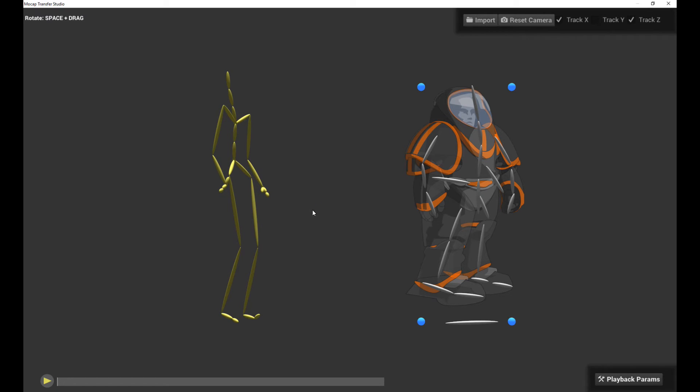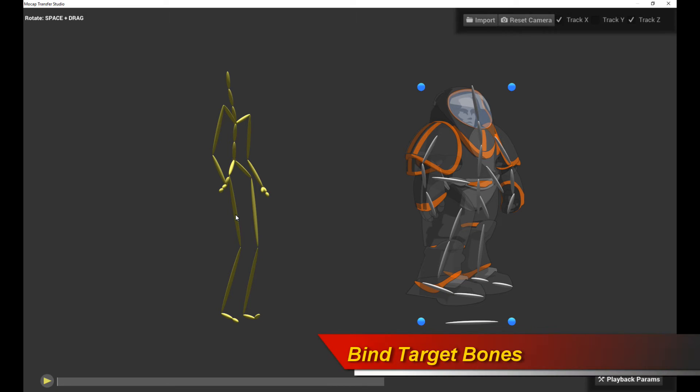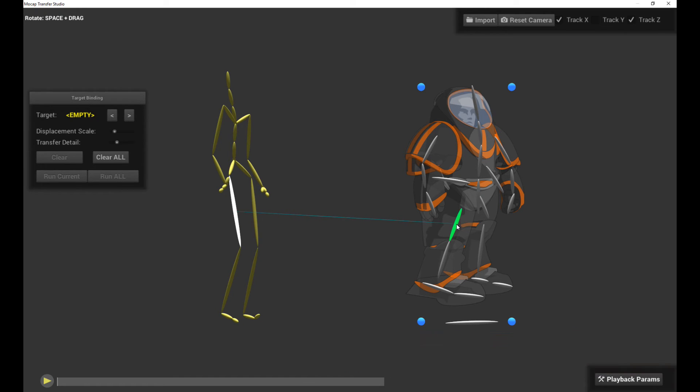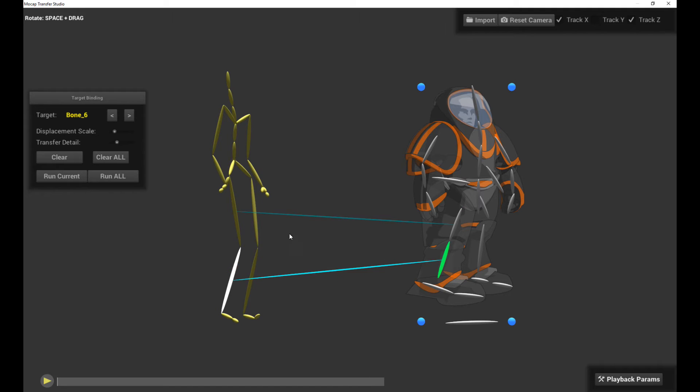The first thing we're going to do is set up the target bones. So what you do is hold down your mouse button, select one of the bones on the mocap character, drag, and then select a bone on your actual animated 2D character, like so. We'll do the same thing for the other limbs.